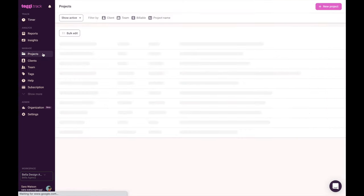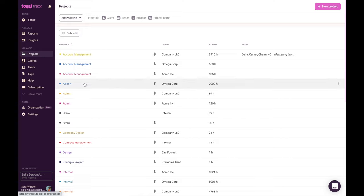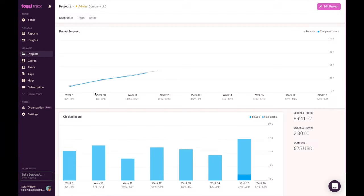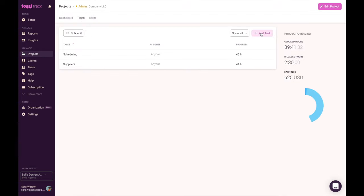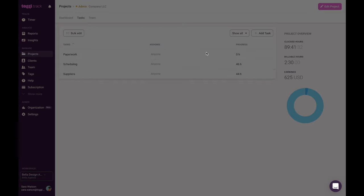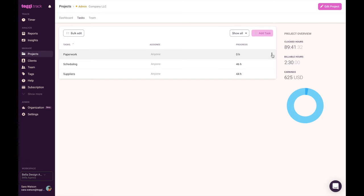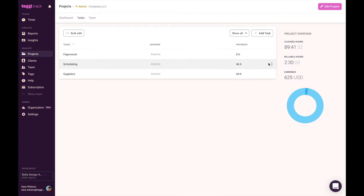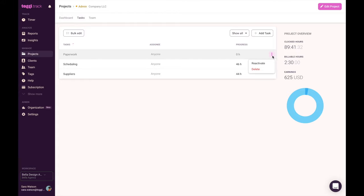Open the project under which you want to create tasks and click on the task tab. Click add tasks to create new tasks and then click on save to confirm. To hide completed tasks from the project list on your timer page, you can mark a task as done. Entries recorded under your done task will still be available in reports. A task can be reactivated by marking it active again.